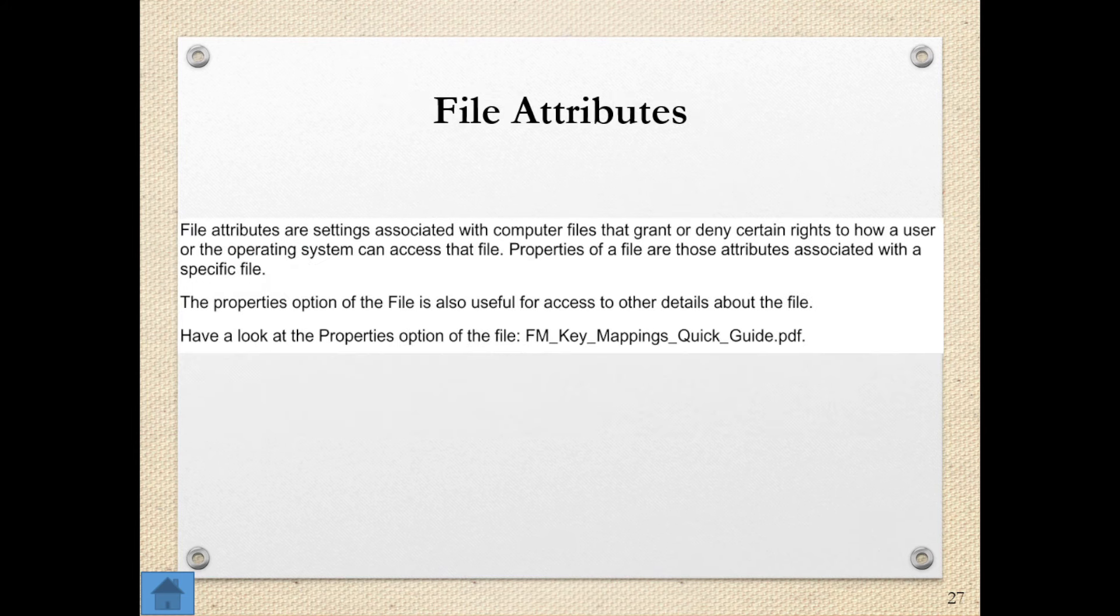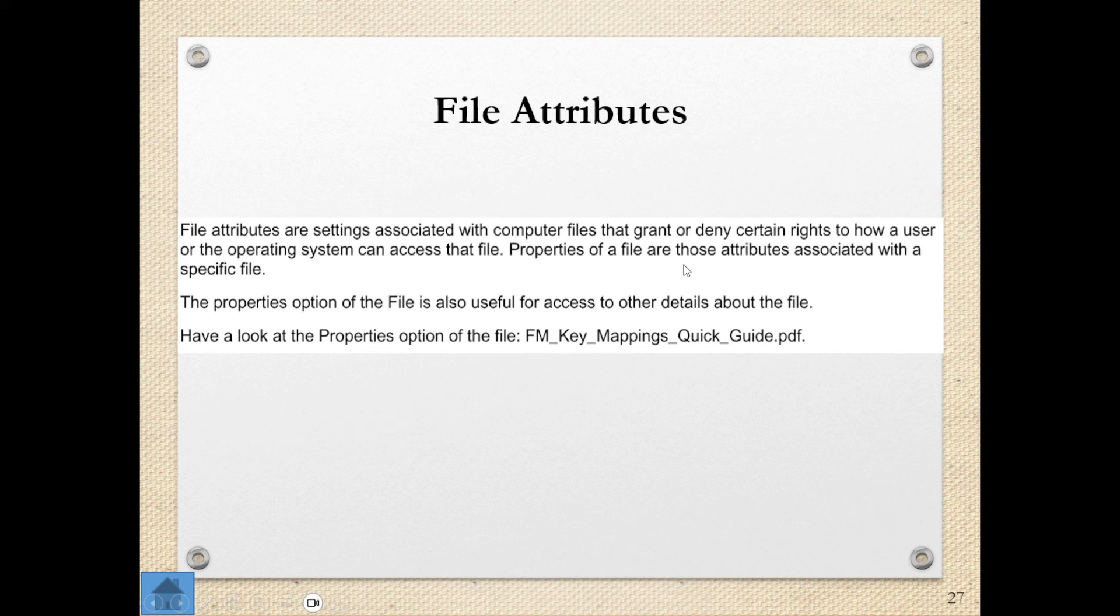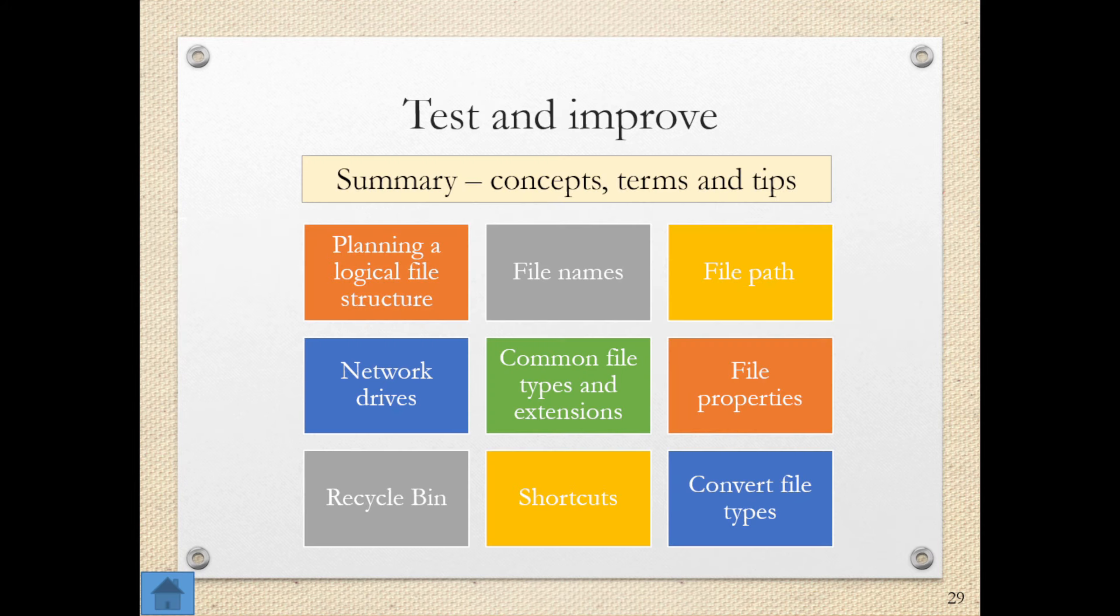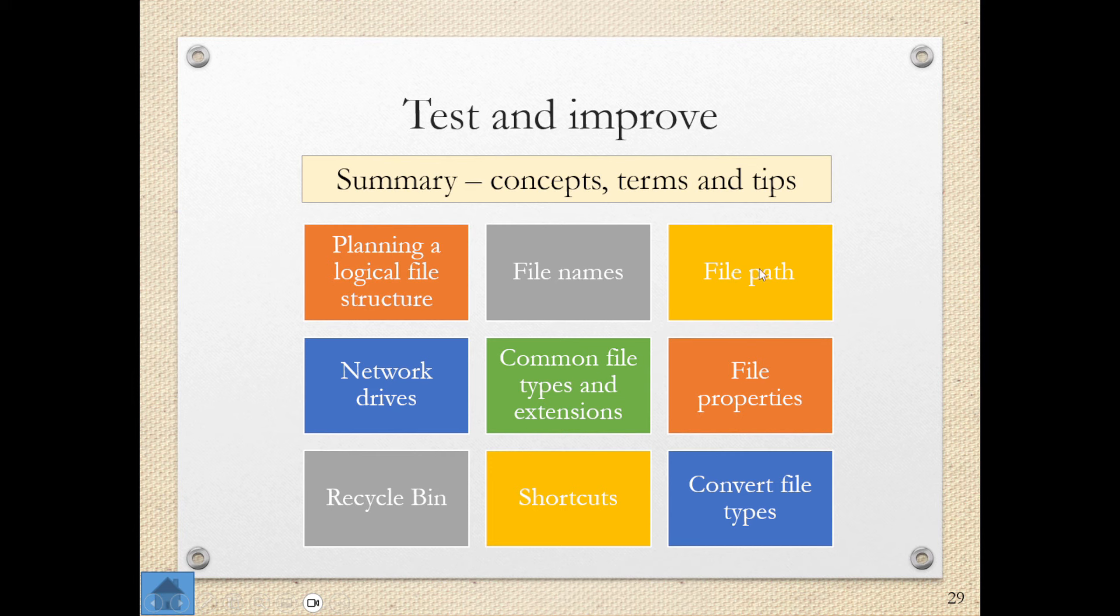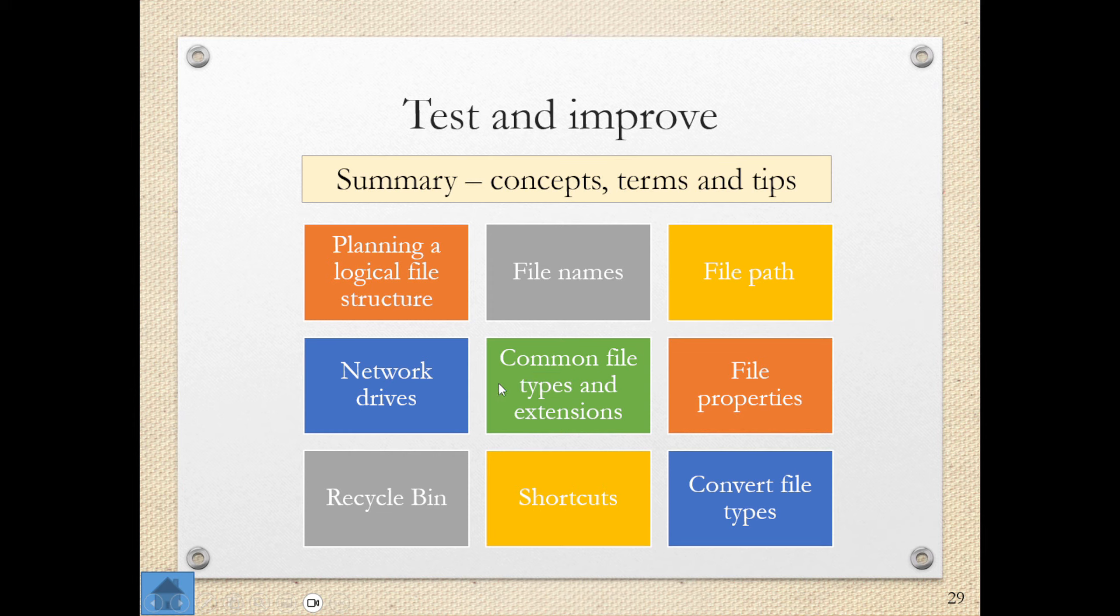File attributes we have already looked at. It's just the properties of a file. And really they are the attributes associated with a specific file, like making it read only, making it hidden, et cetera. And guys, that's it. That's all that's really required of you for this module. Looking at the file structure, file names, file paths. I would say the most important parts out of this module is really the file path, the file name, the properties and the extensions, types and extensions. Those are the main things that really come out here. But that is it for our module.